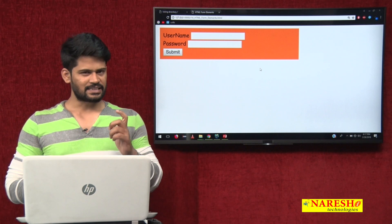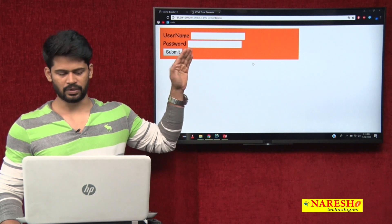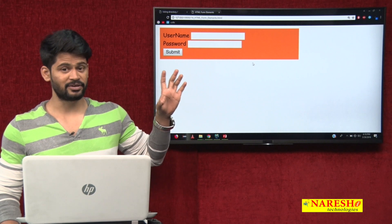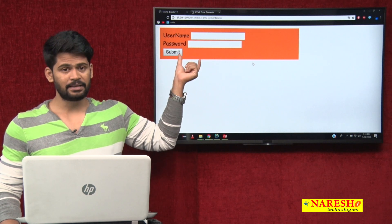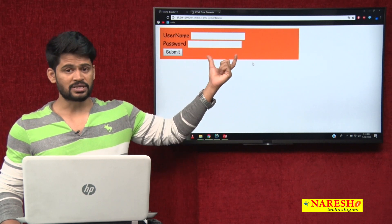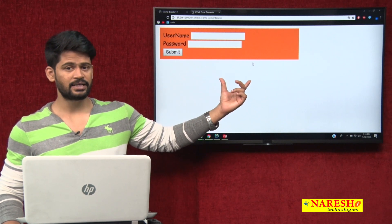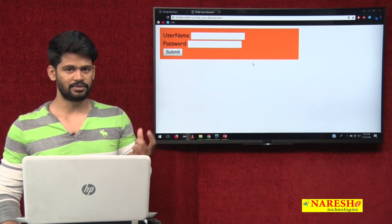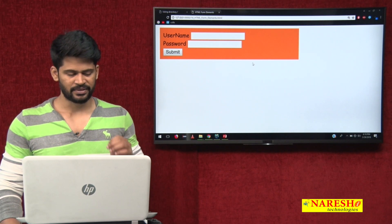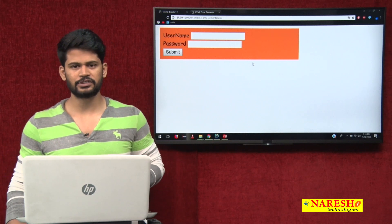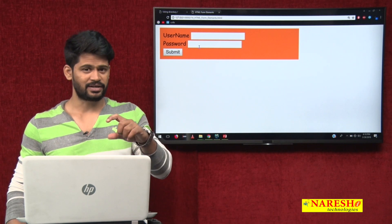Think of it like this: username and its text box are two table data cells in the same row. Password and its input are another row. Submit is a third row. By default, tables have no borders visible, which is useful for us. Let me convert this entire form into a table-based form.